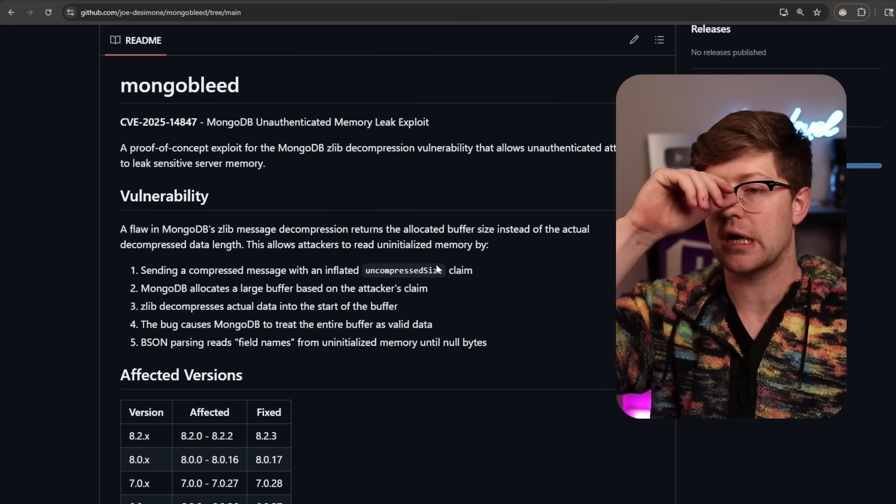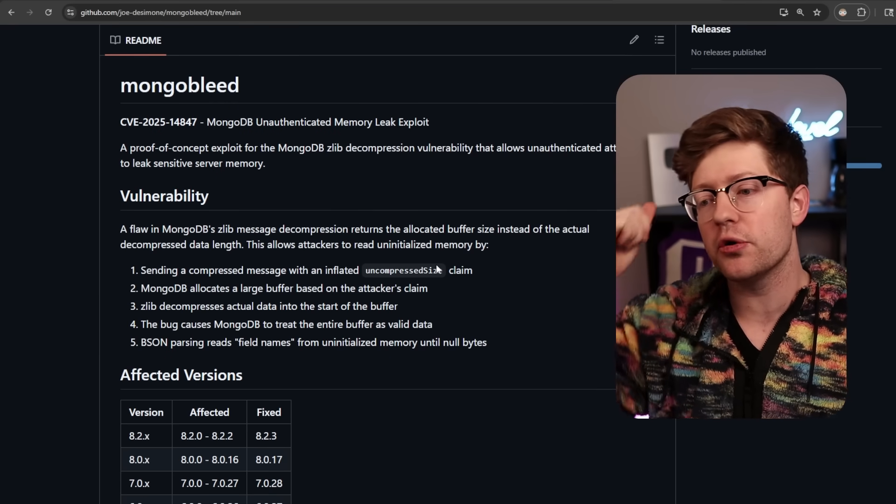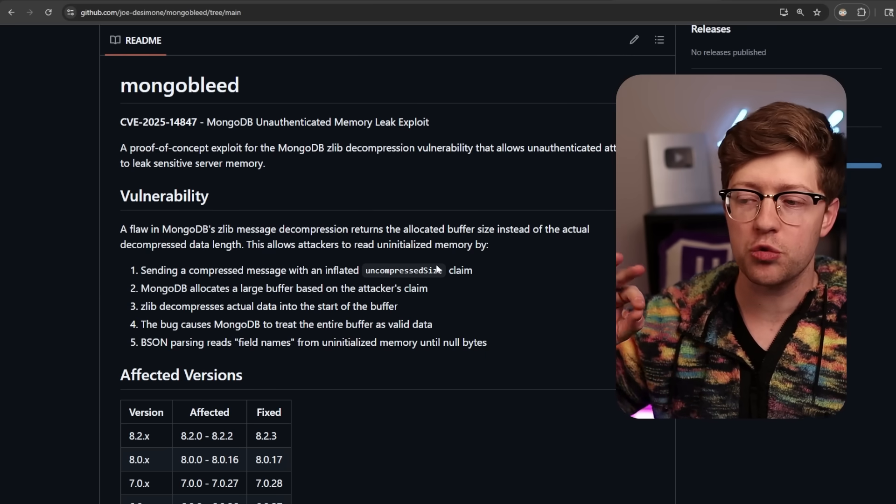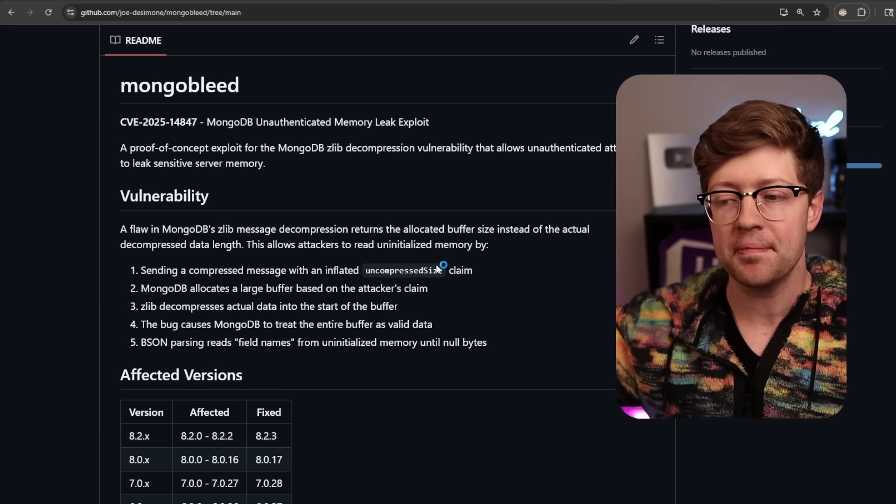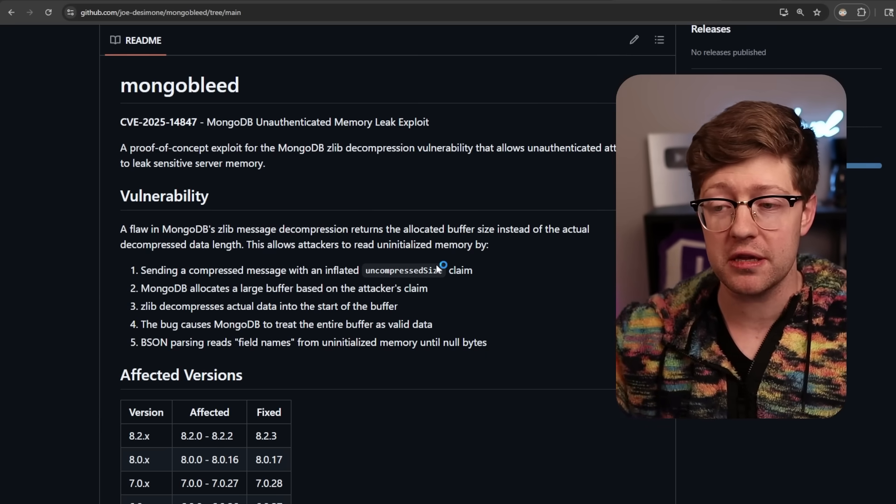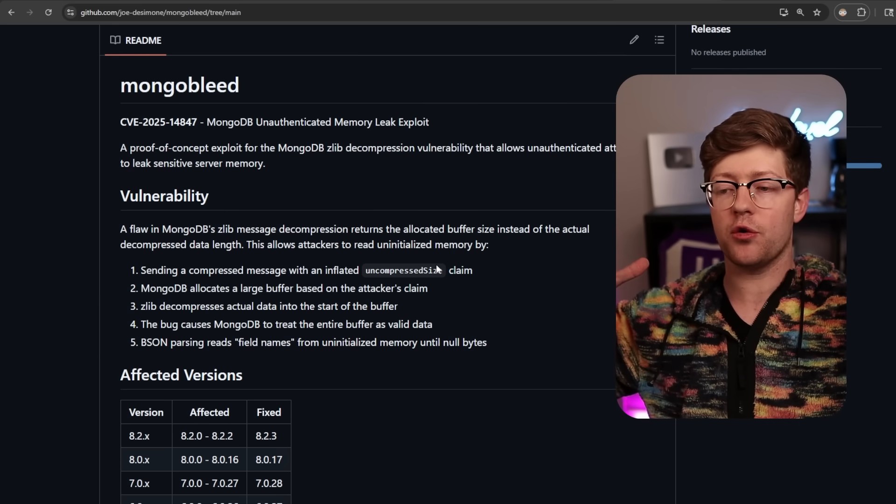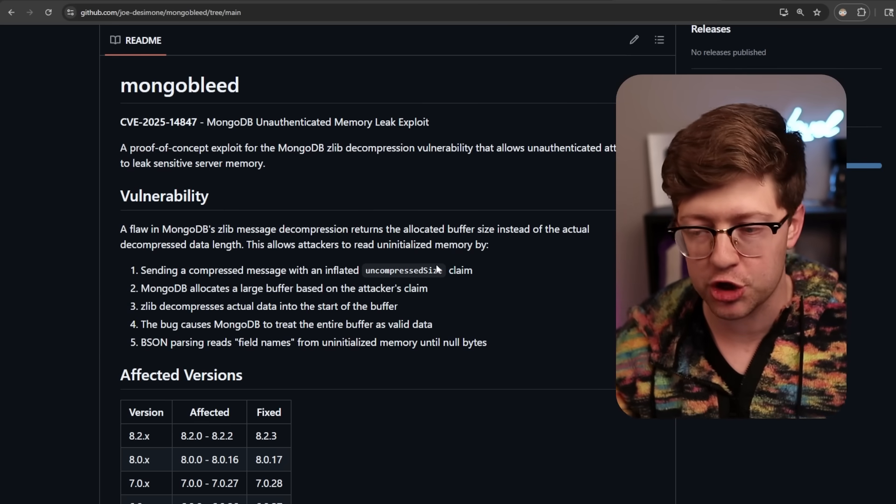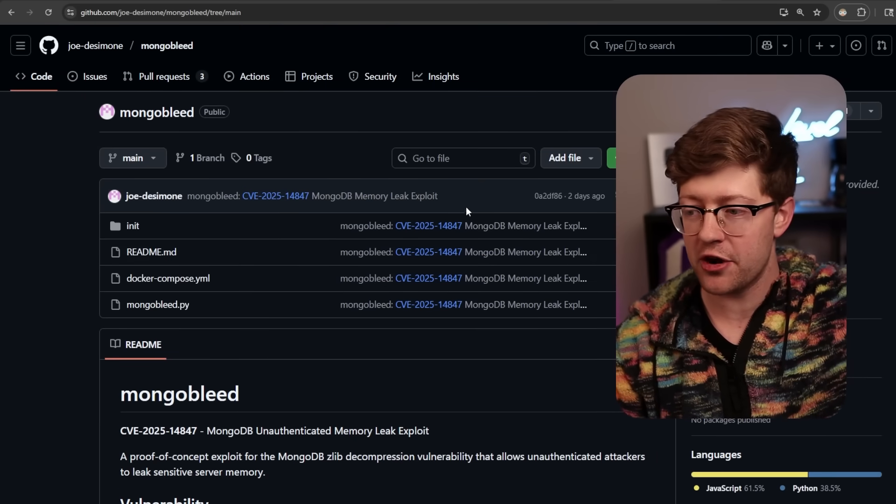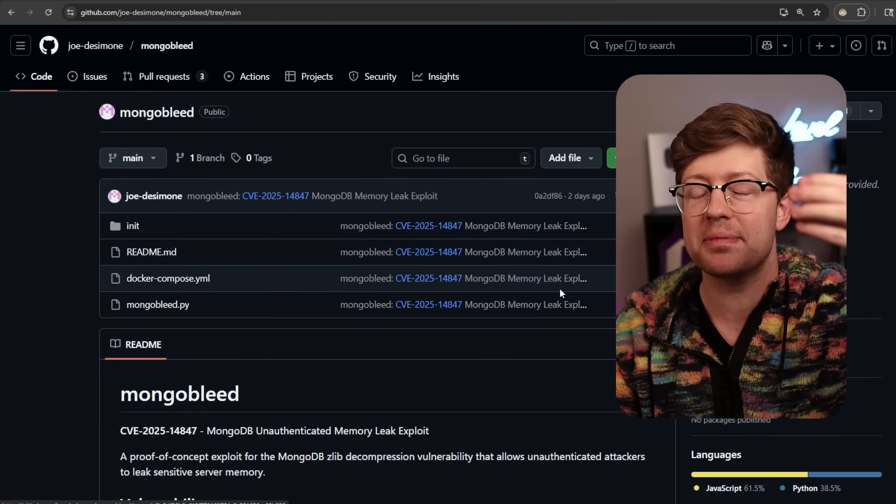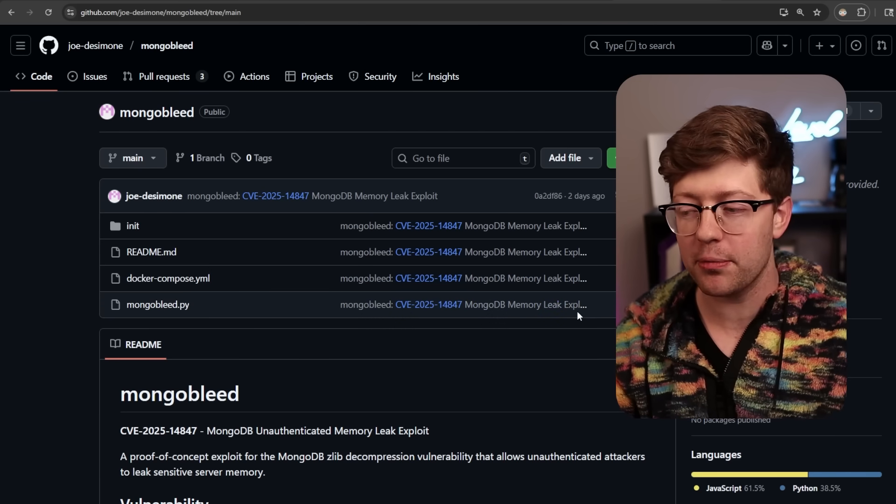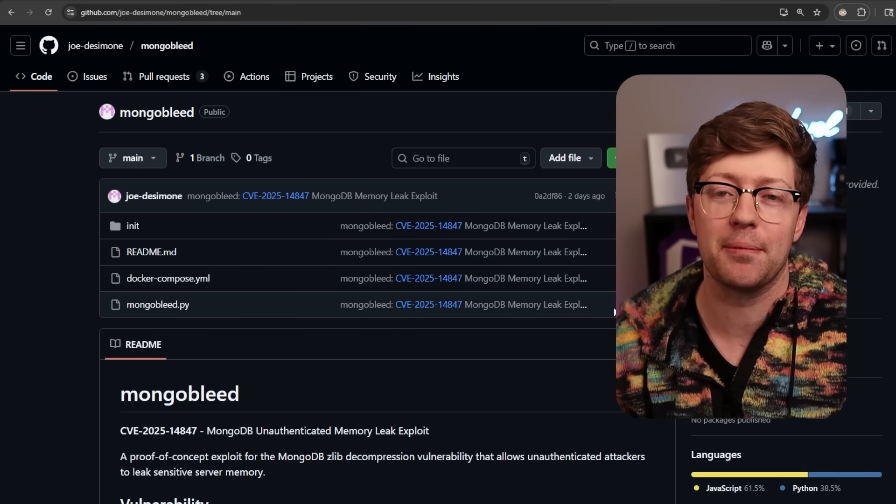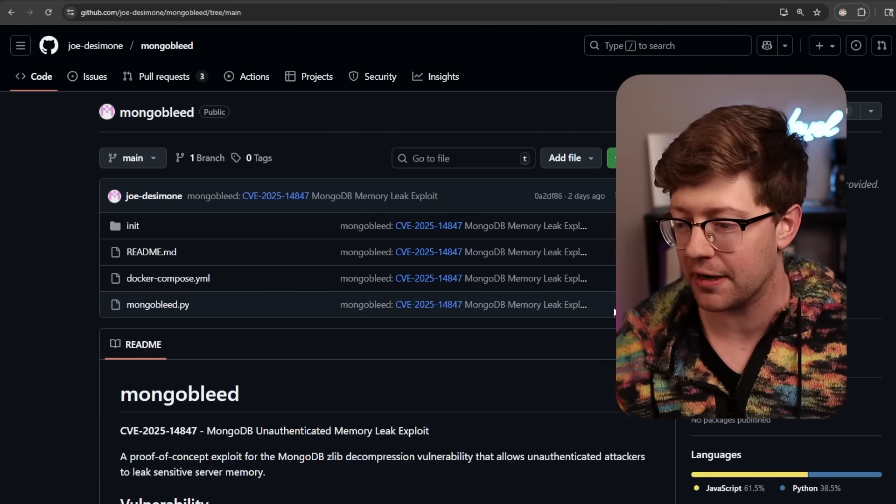So MongoBlead is the bug we're talking about today. It is a vulnerability that allows an unauthenticated attacker to leak sensitive server memory out of the MongoDB server process. Not a great place to be if you exist on the internet because someone dropped this proof of concept publicly on Christmas. Come on, brother. You couldn't have waited until the next day? Whatever, it's fine.